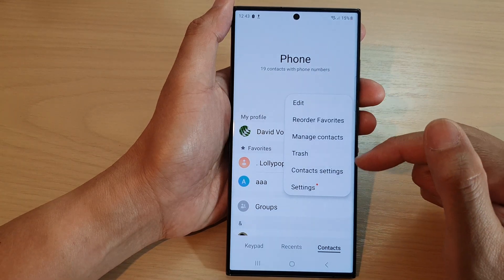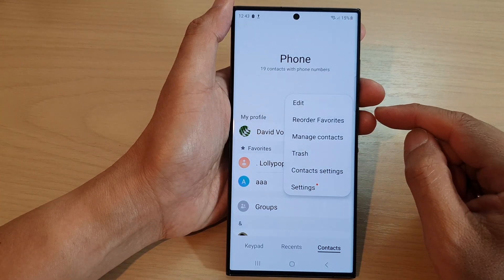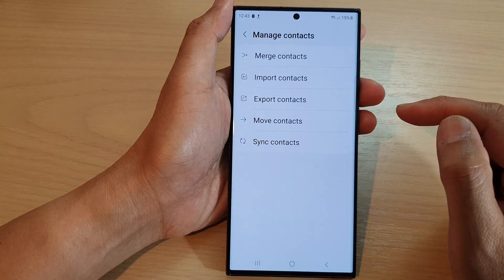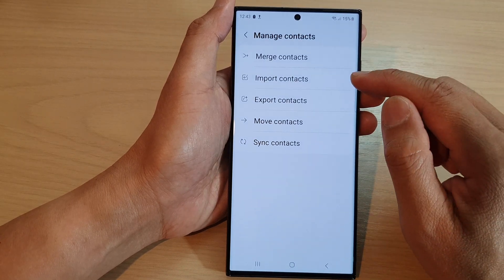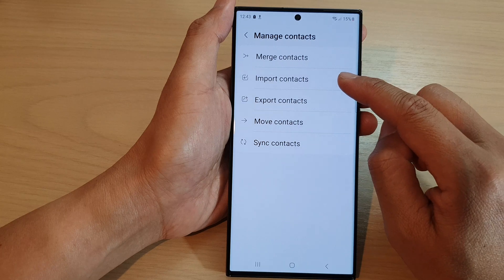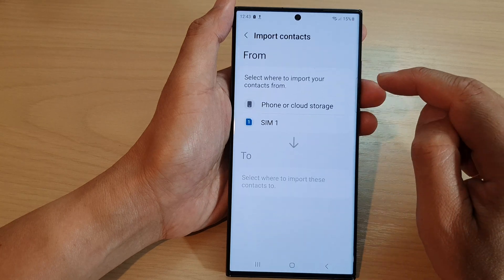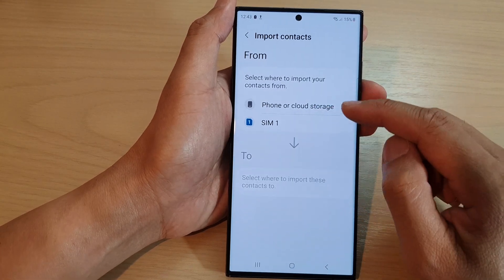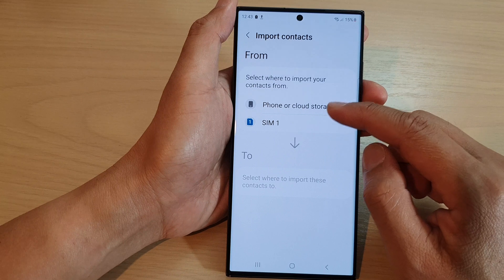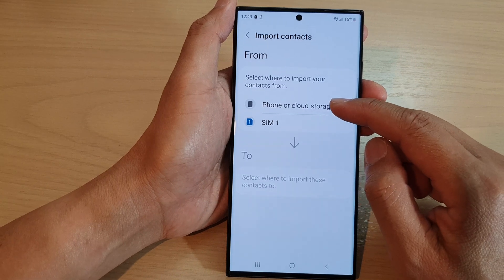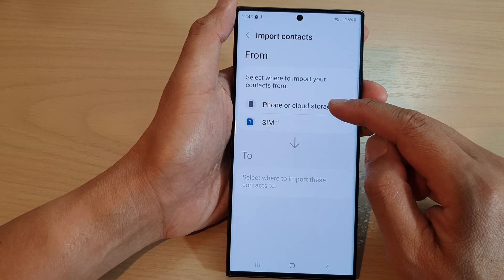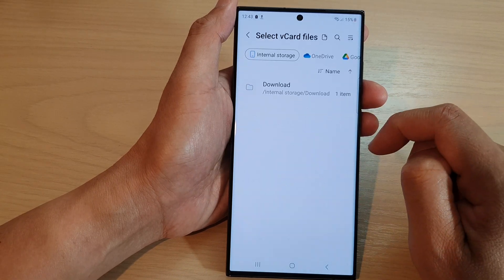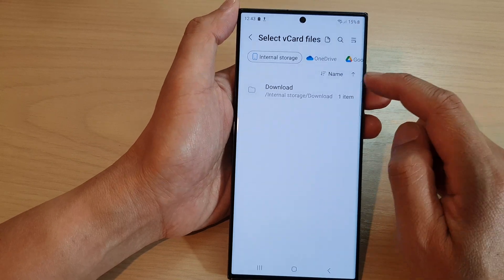From the pop-up menu, tap on manage contacts. In here, tap on import contacts, and you can choose where you want to import from — select the source either from the phone or cloud storage, or from the SIM card.